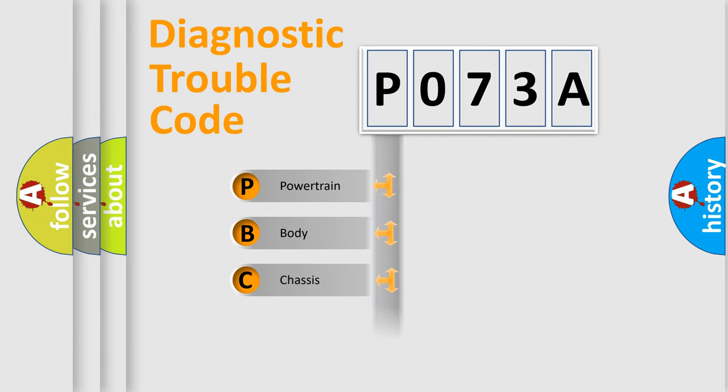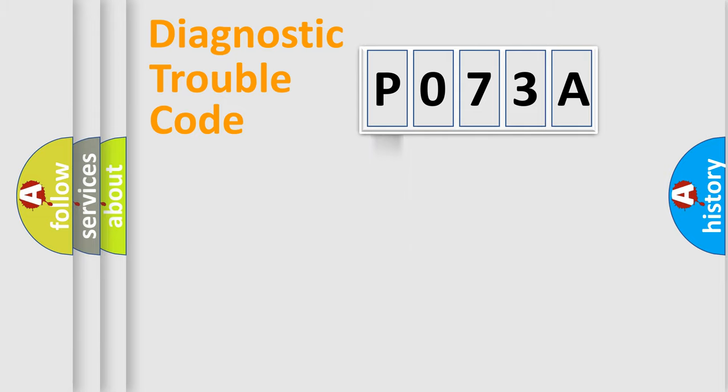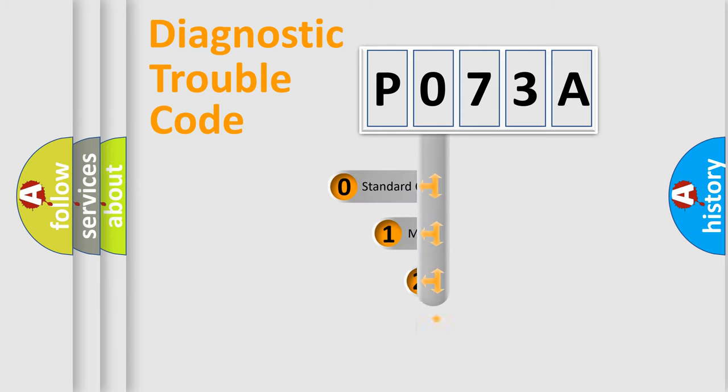We divide the electric system of automobile into four basic units: Powertrain, Body, Chassis, and Network. This distribution is defined in the first character code.